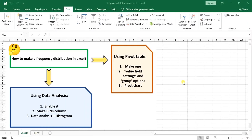Hello everyone, this is Aida Qolami from Agreements of Research Company. In today's video I'm going to show you how to make a frequency distribution in Excel. I have two ways to explain in this video.